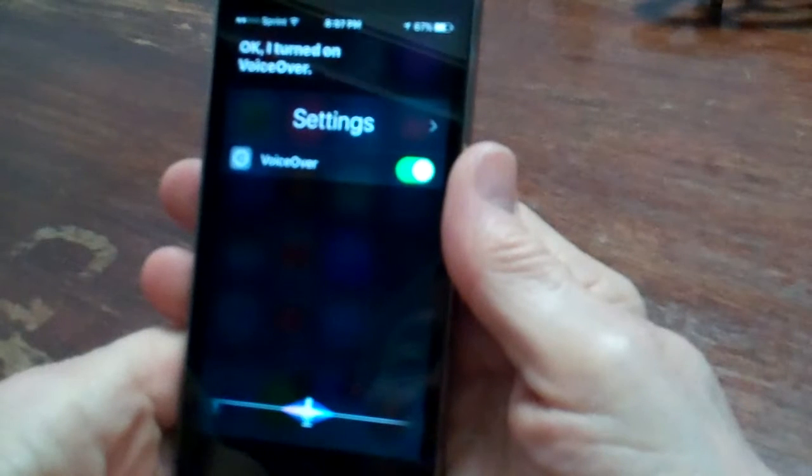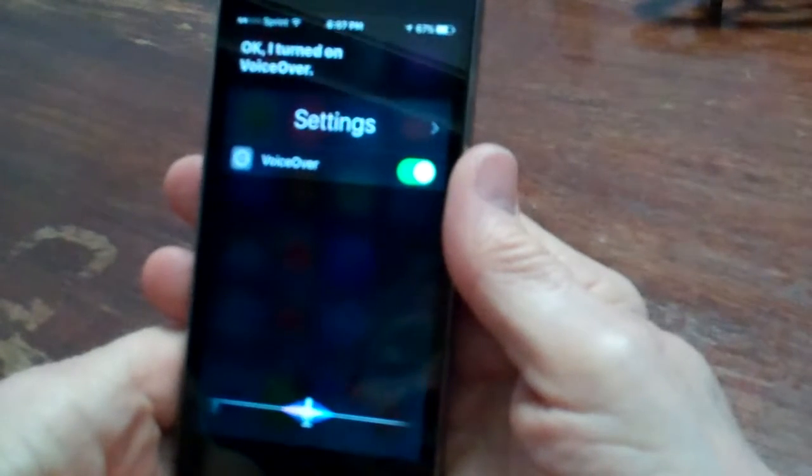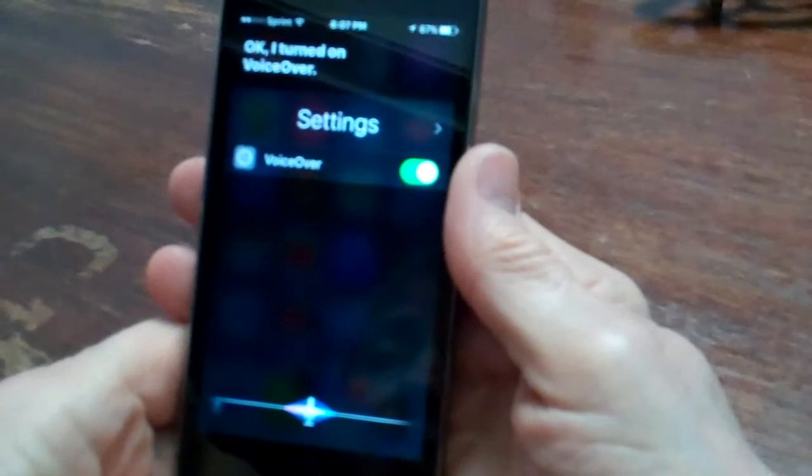Turn on VoiceOver. Okay, I turned on VoiceOver.